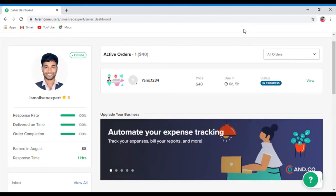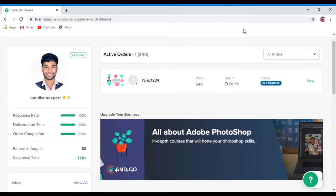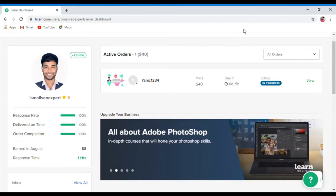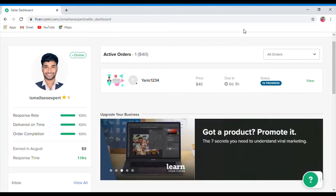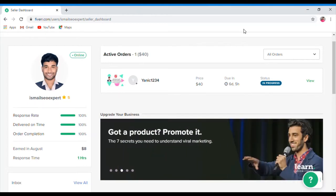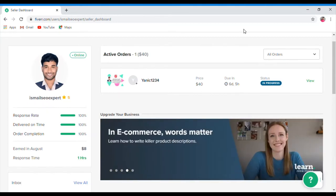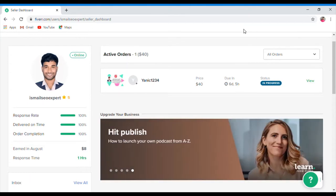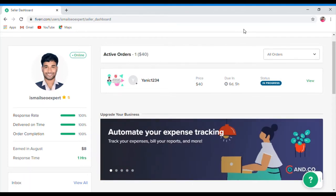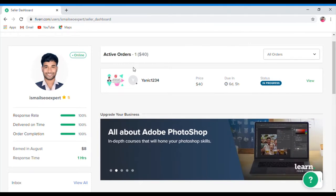I am going to learn how to deliver on Fiverr. If you don't deliver Fiverr, I am going to show you how to deliver on Fiverr.